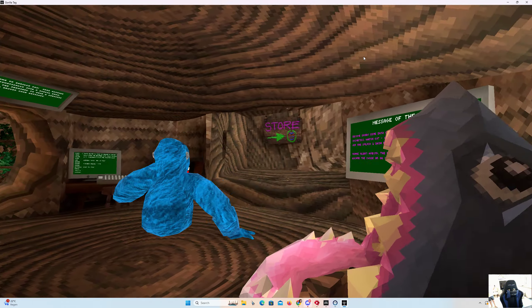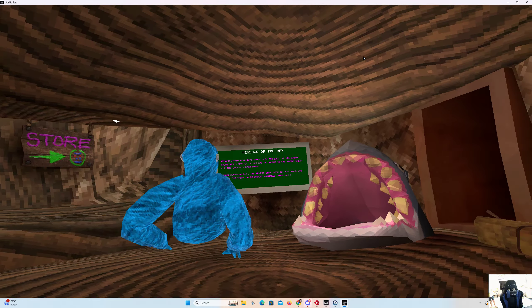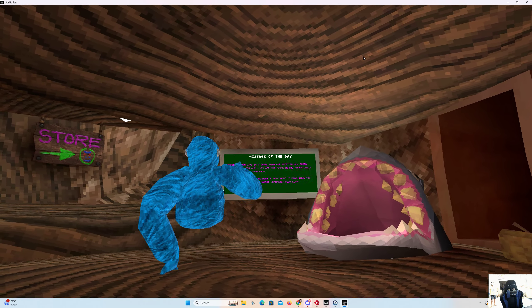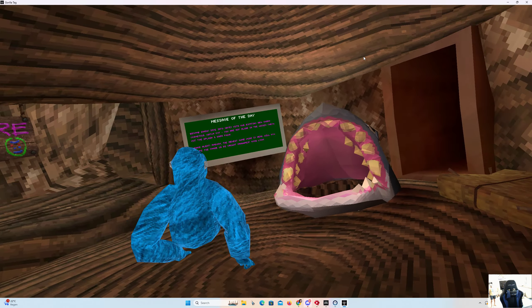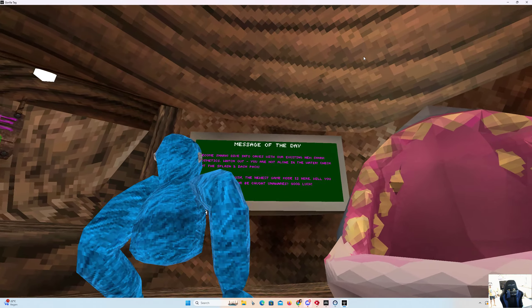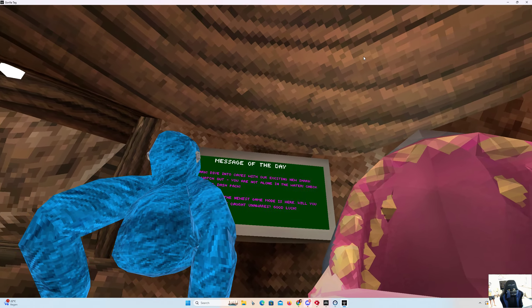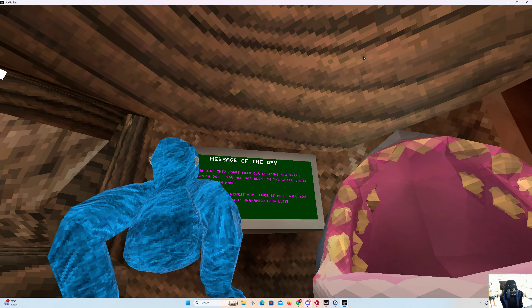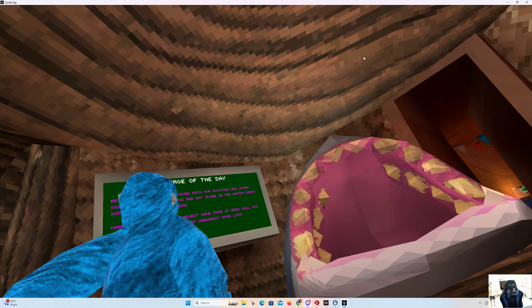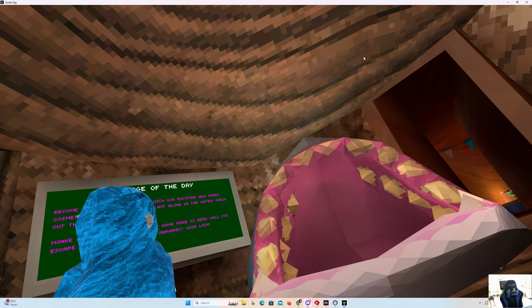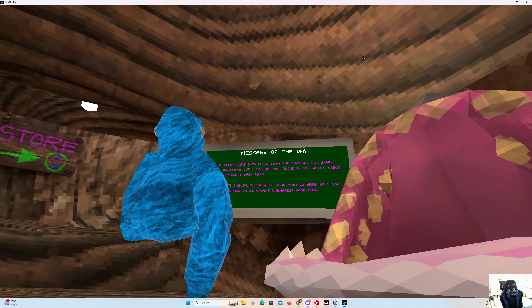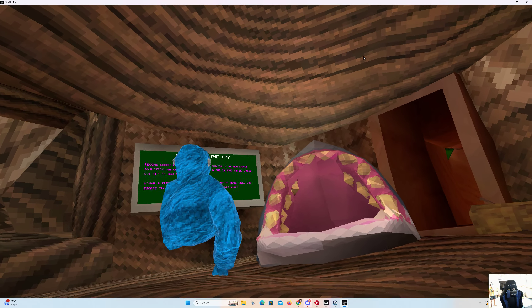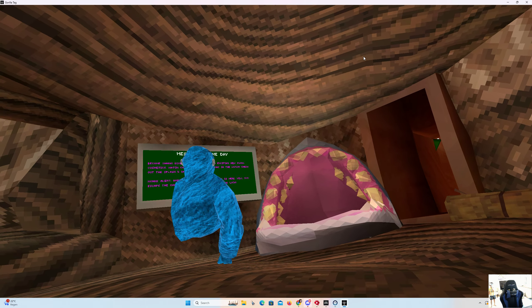Okay guys, so we're gonna read the message of the day first. Become shark, dive into caves with our exciting new shark cosmetics. Watch out, you are not alone in the water.